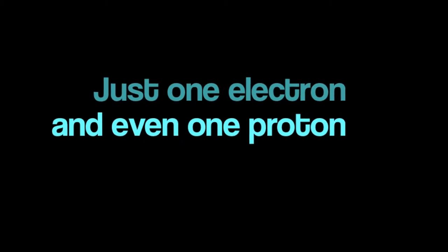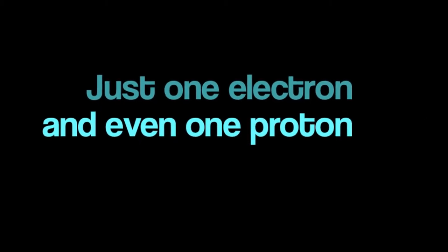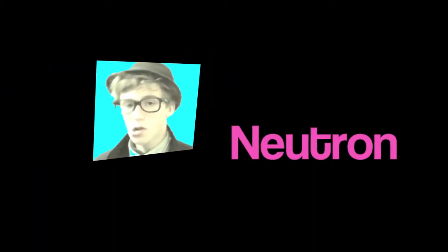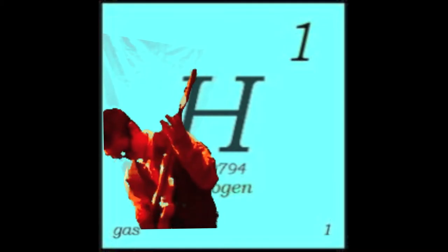Lonely, it's got an atomic number of one. Just one electron and even one proton, but it ain't got a neutron. It's got an atomic number of one.